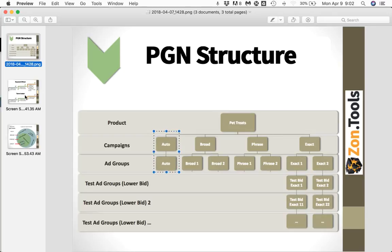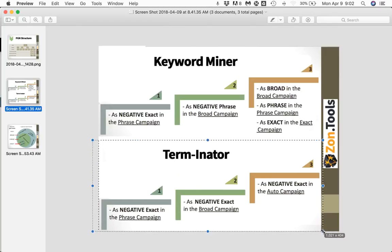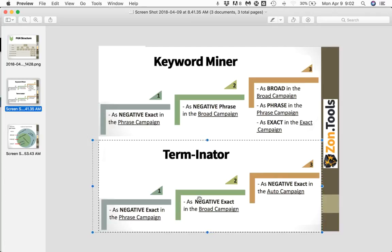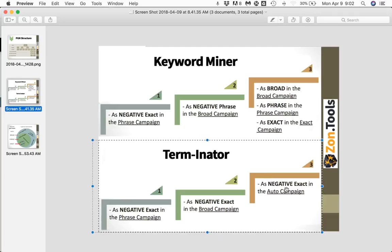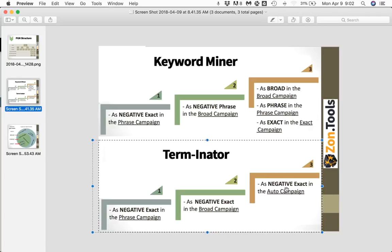As for Terminator, we do pretty much the same — we check the customer search term report of the auto, broad, and phrase campaigns, and for each term that is not converting within your threshold or not converting at all, we take this action: we add it as negative exact in the phrase campaign, as negative exact in the broad campaign, and as negative exact in the auto campaign, so that the term will have no more chances to come out and you will not be bidding on it anymore.